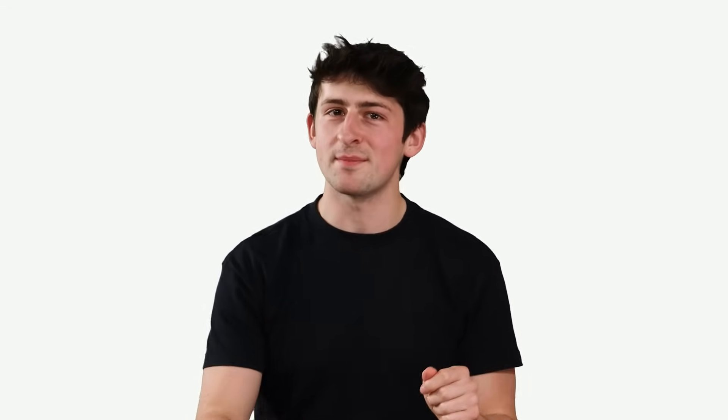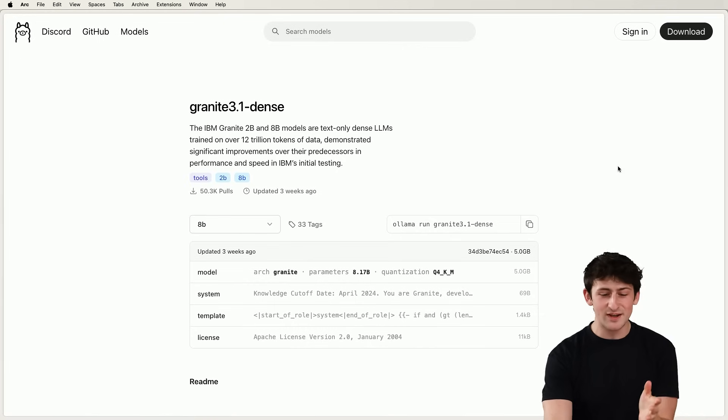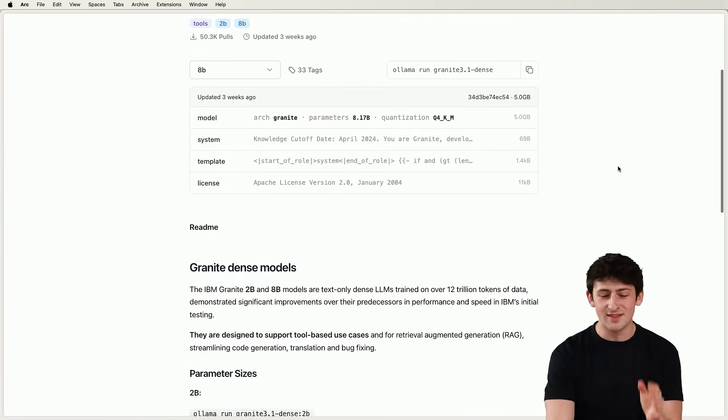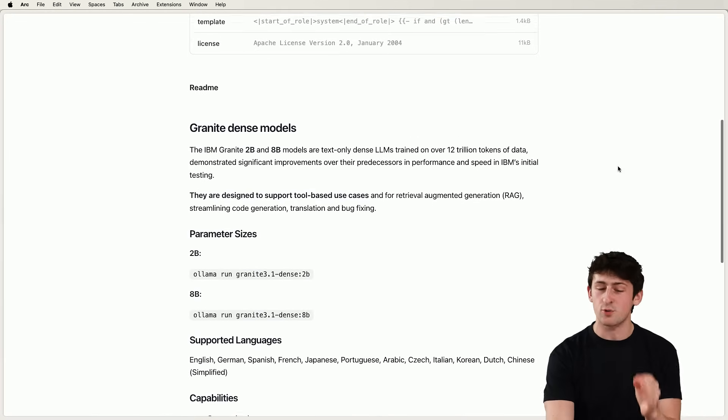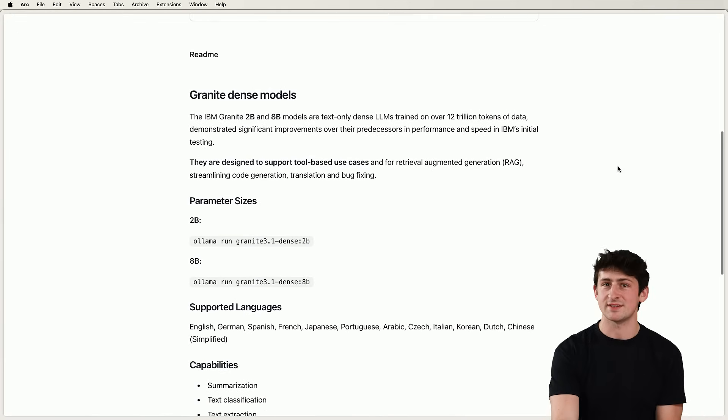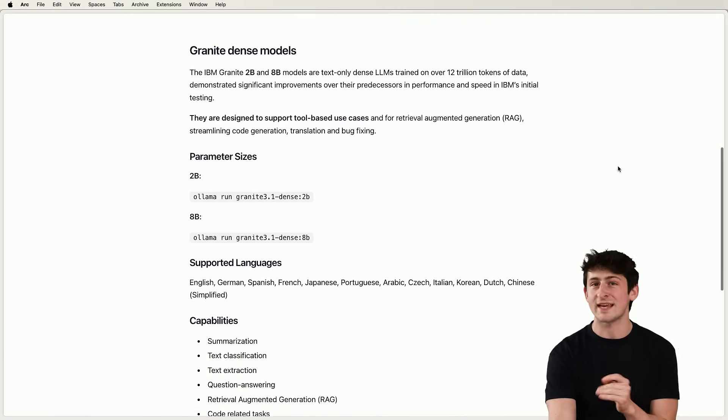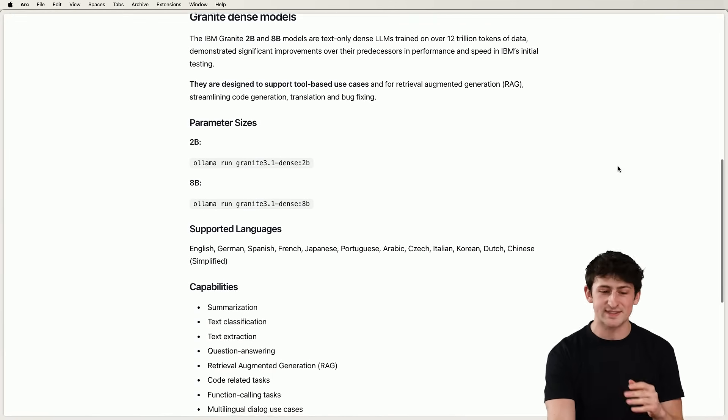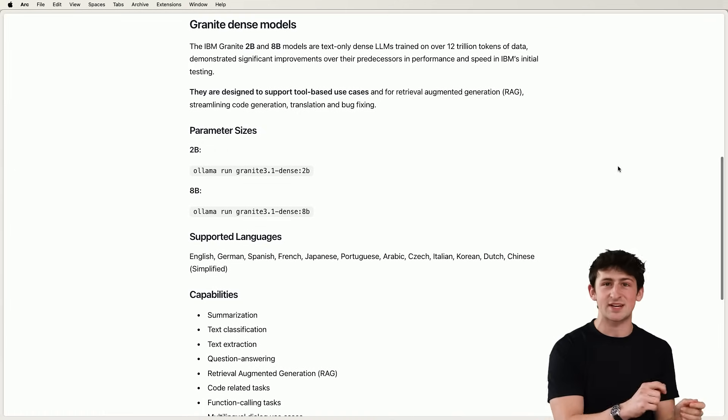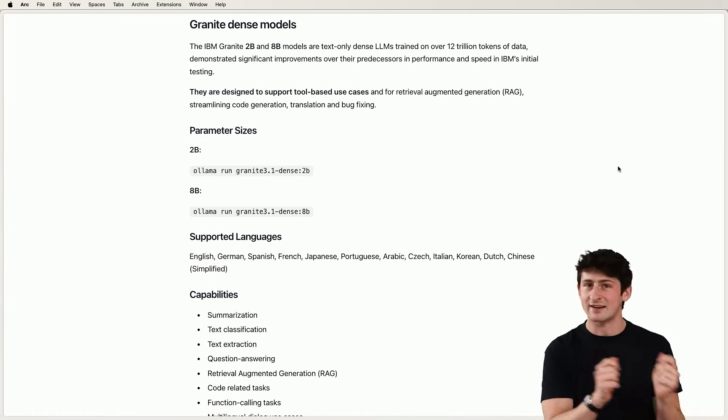So for our example, I ran the Granite 3.1 model. And as a developer, it has a lot of features that are quite interesting to me.